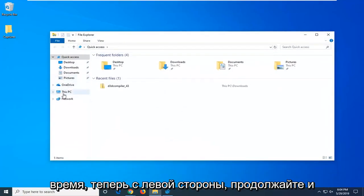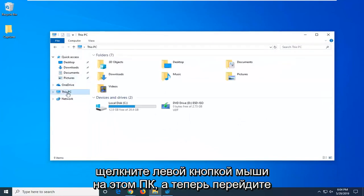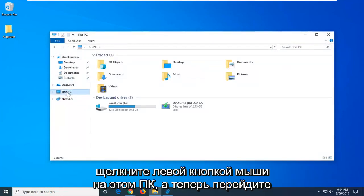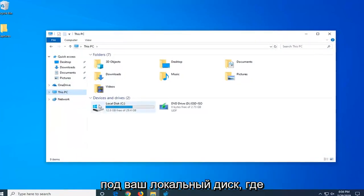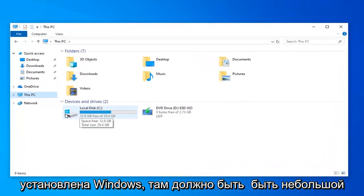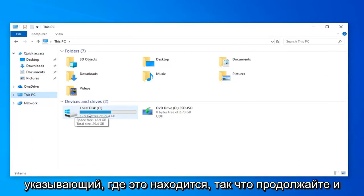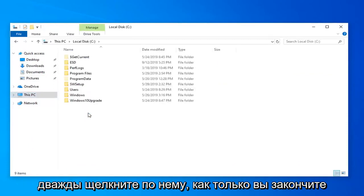Now on the left side, left click on This PC. Then go to your local disk where Windows is installed. There should be a little Windows icon above the hard drive indicating where that is. Go ahead and double click on that.